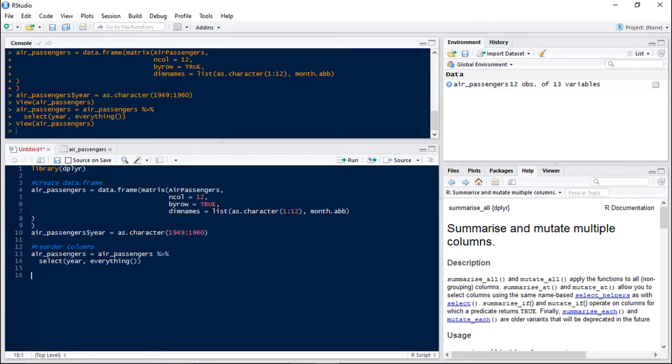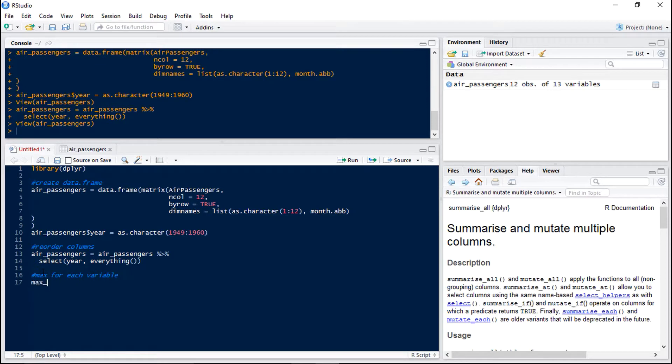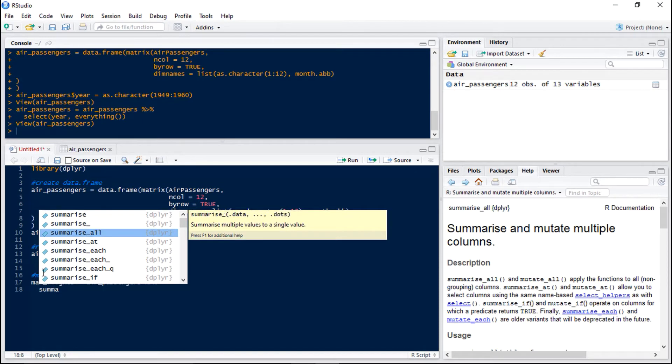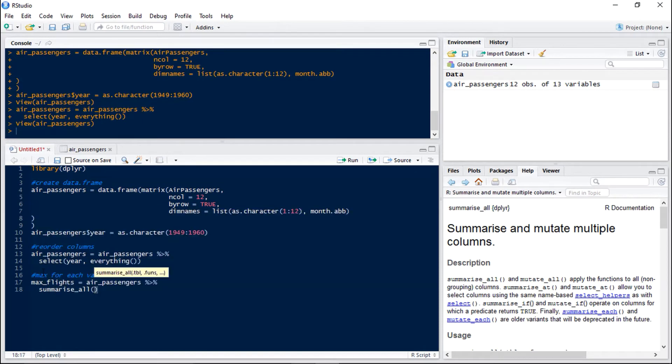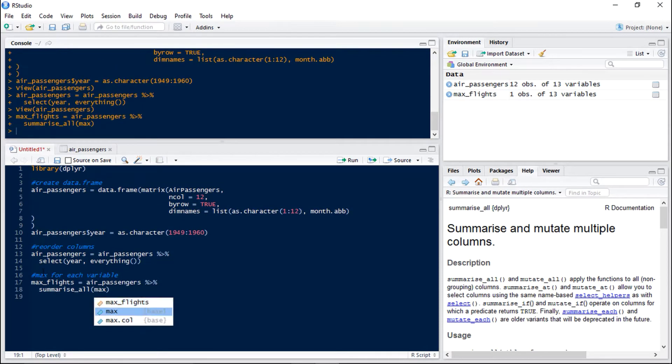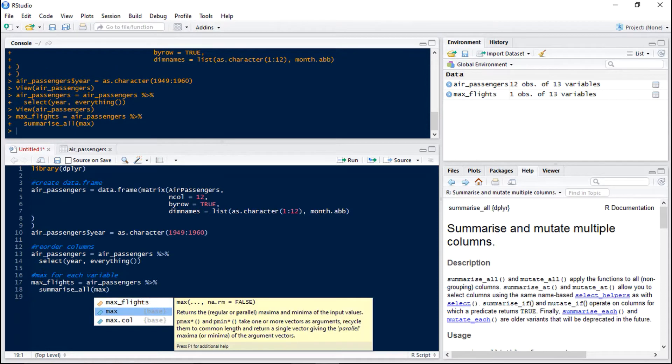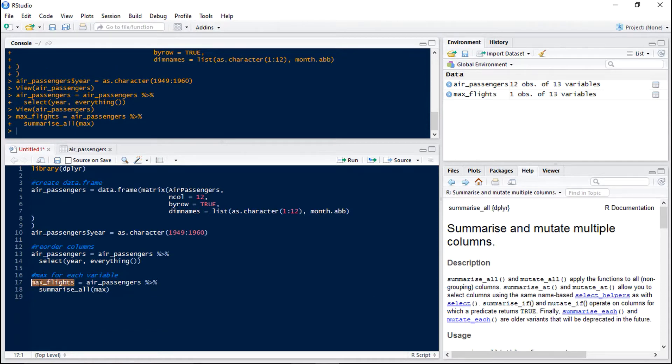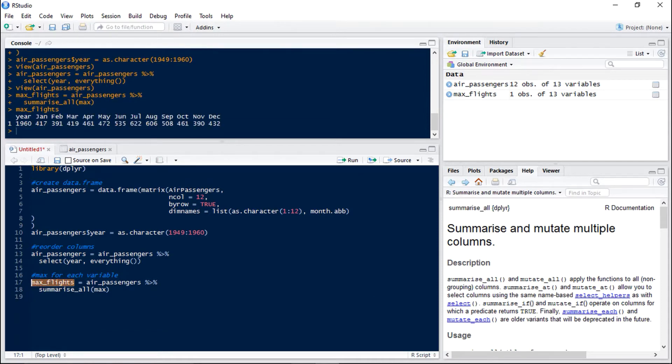So now we're going to use the summarize all function to get the max for each of our variables. So we do max flights equals air passengers and if we hit ctrl shift and m again we get our piping and then we do summarize all and our function is the max. So if we run that and have a look at max flights we can see we've got the maximum number of flights for each month. We've also got the max year.